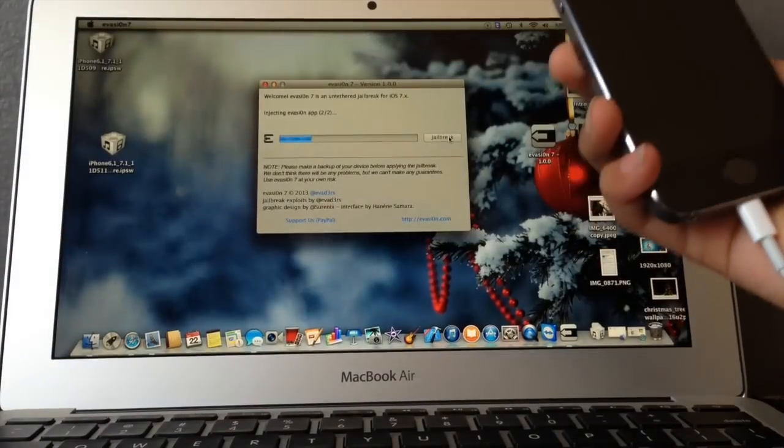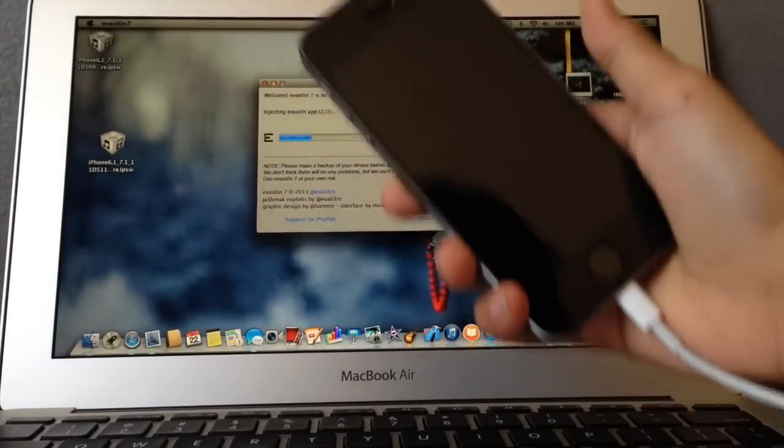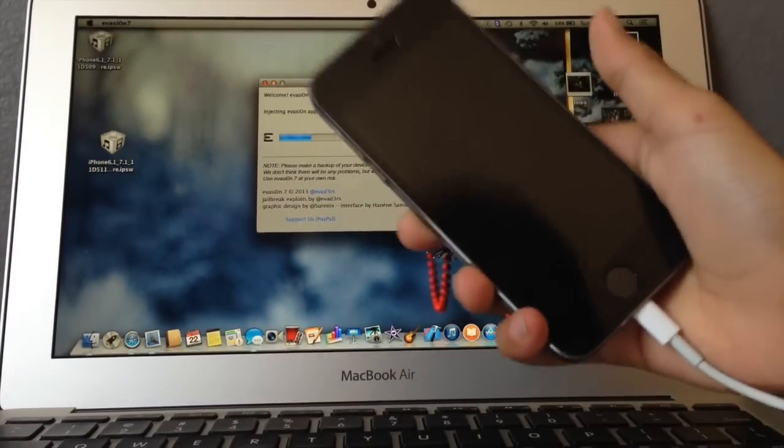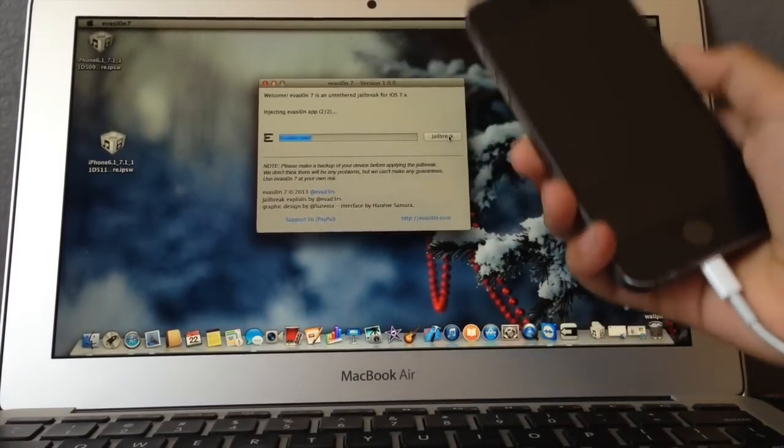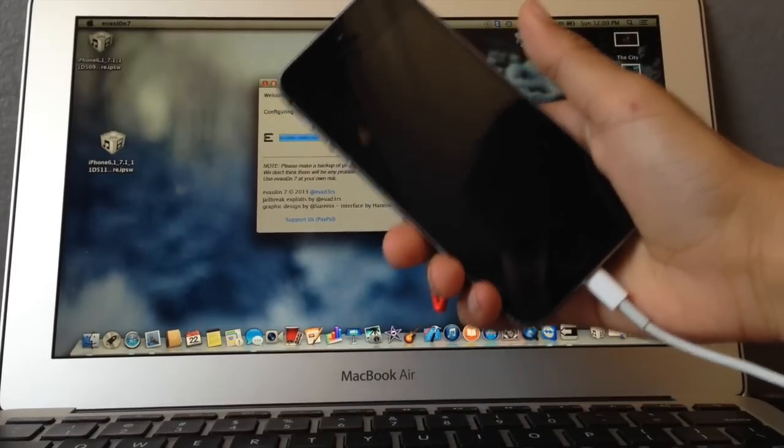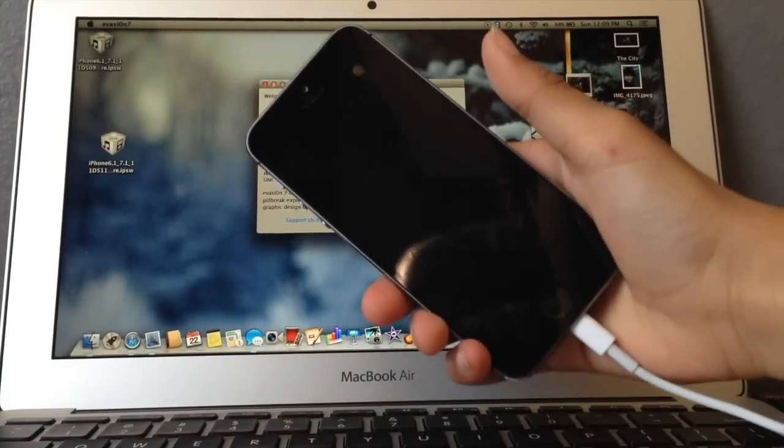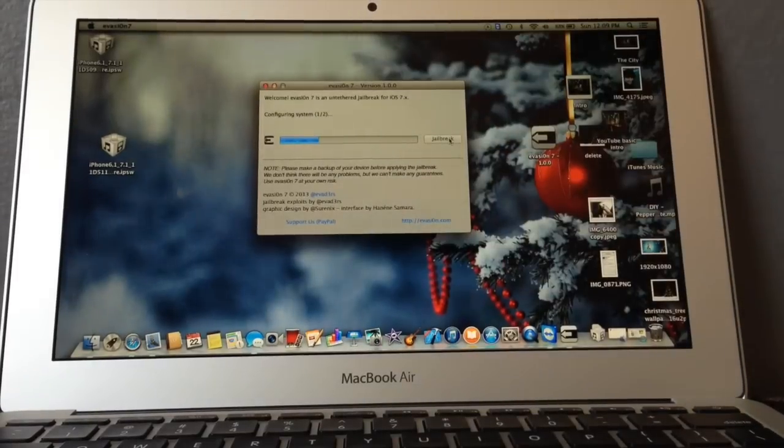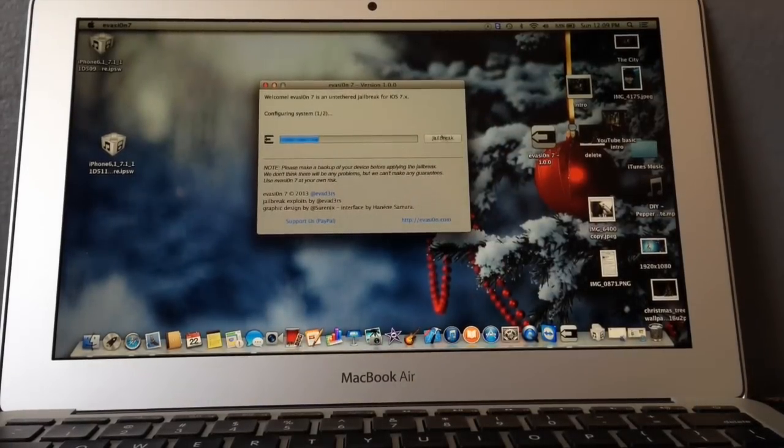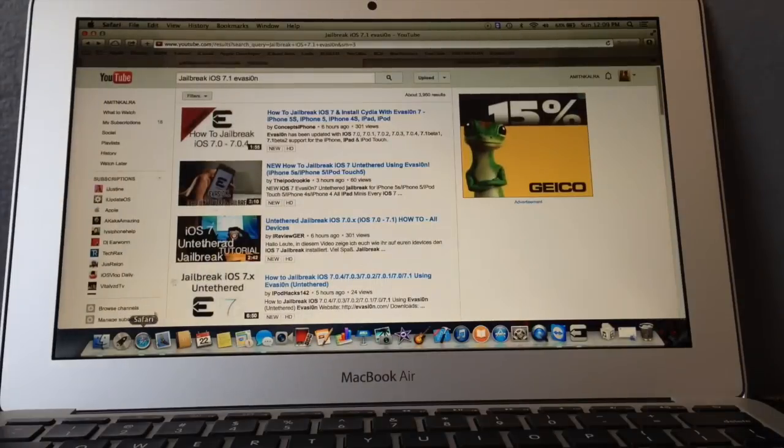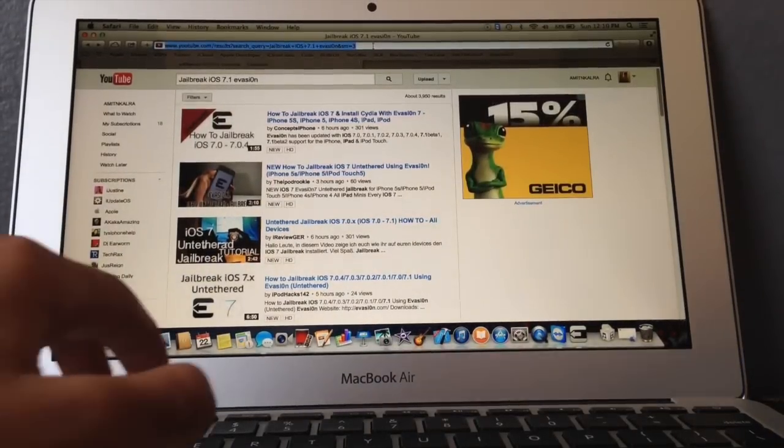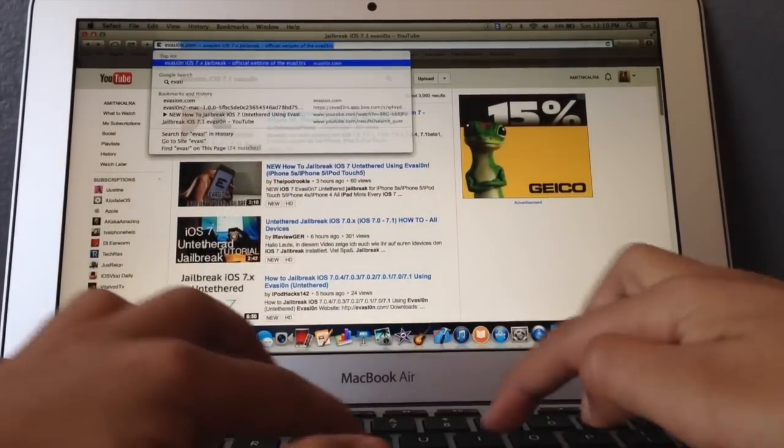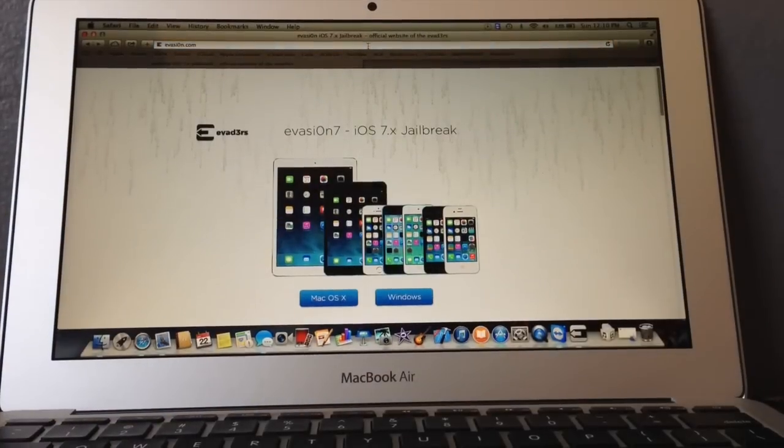So to the steps on installing Evasi0n, you go to evasi0n.com and click the file that you want to download. Here I'll show it to you right here. We'll go into Safari and we'll go into evasi0n.com. I'll have the link down below.